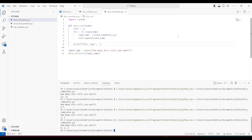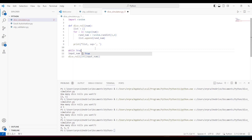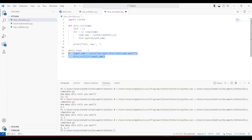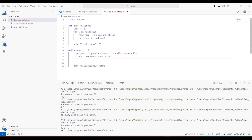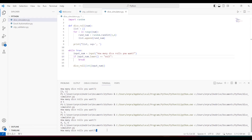For each dice roll I have to rerun the code, and if I don't want that I'll use an infinite while loop so the program keeps prompting. Everything goes inside this infinite loop. I'll add a break condition — if input_num.lower() equals 'exit', we break out of the while loop. This handles the exit keyword regardless of case.